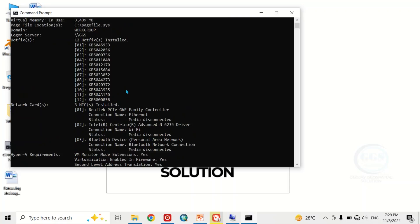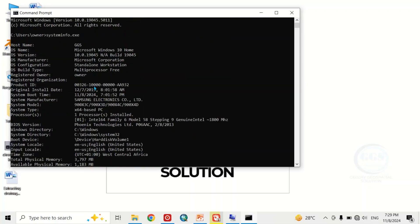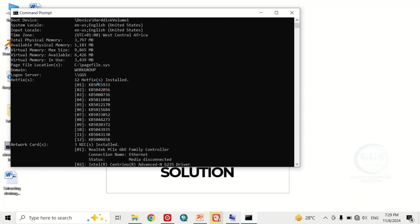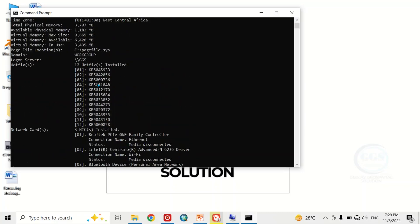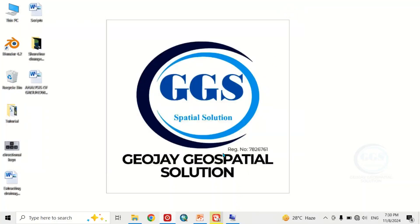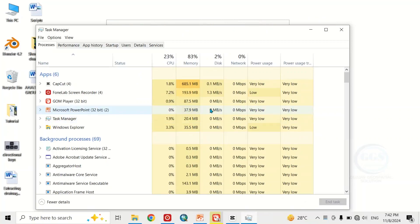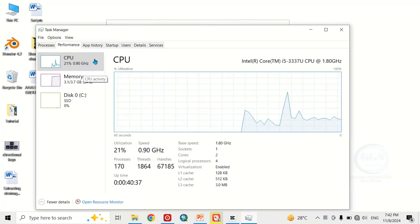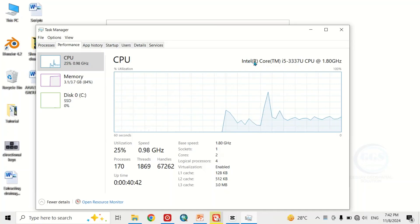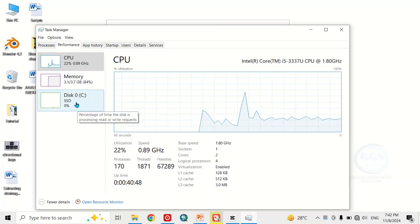This will display your system information and specs — it will show you the manufacturer, your memory, and all other information you might want to check. Another way is to press Ctrl+Alt+Delete to open Task Manager. Under Performance you will see your CPU, a graph showing performance, the processor name, memory, and disk information.